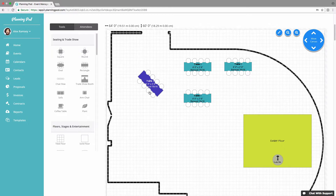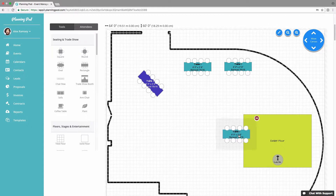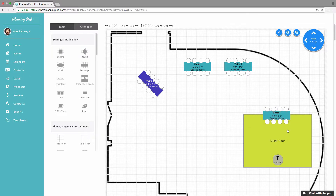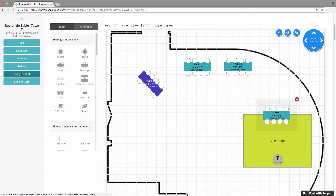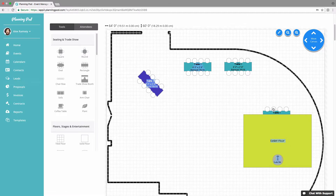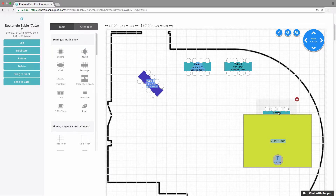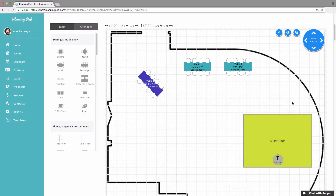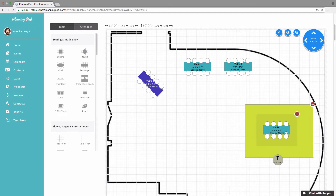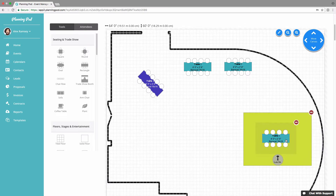You can place elements on top of or underneath each other. For example, I can put a table on top of my exhibit floor. In the actions menu, I can bring an element to the front or send it to the back. If I send it to the back, it appears below the floor I created. I can then send the floor to the back, which pulls my table back on top. That's how you layer elements inside your floor plan.